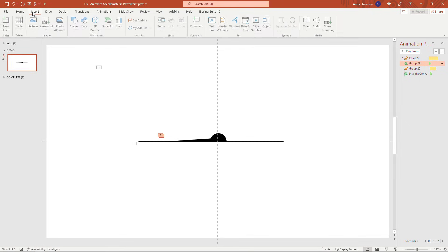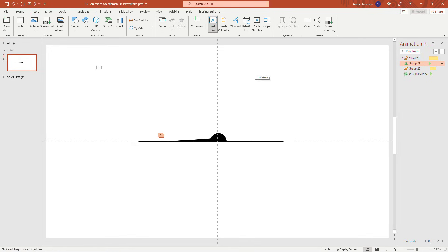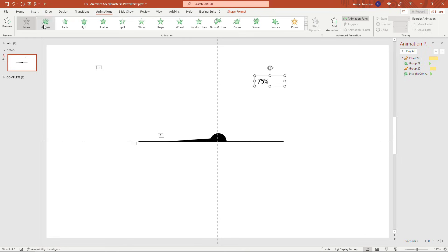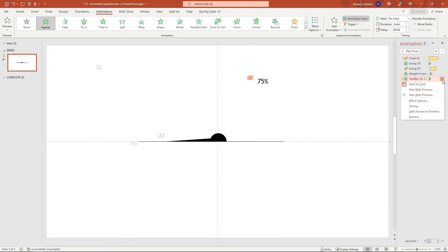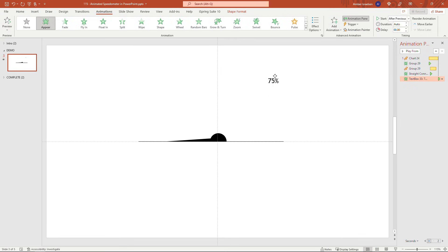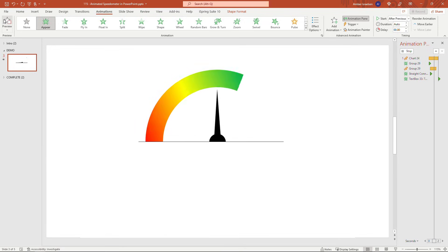For the finishing touch, insert a text box and add a label for the percentage. We used a value of 135 in Excel — 135 degrees on the half circle of 180 degrees — so 135 divided by 180 equals 75%. Type '75%' in the text box and apply an Appear animation set to 'After Previous' so it shows up after all the other animations play. Let's preview the whole thing — there's our animated speedometer.